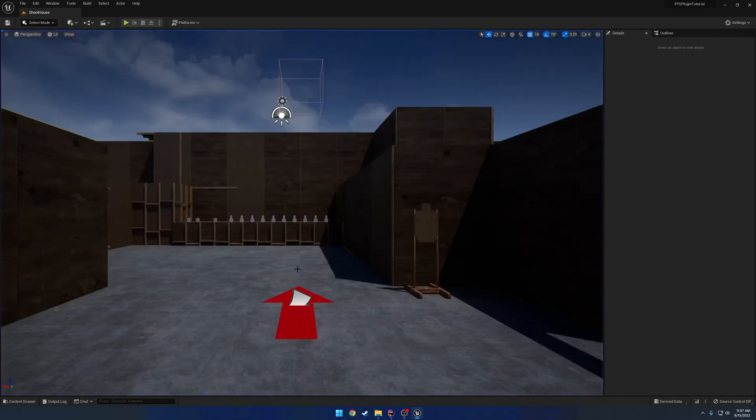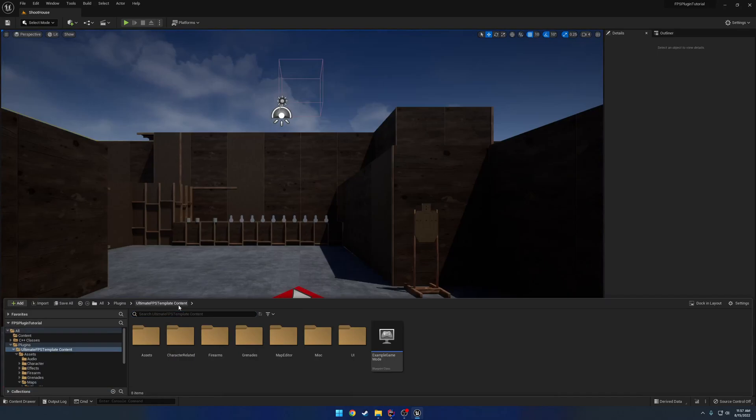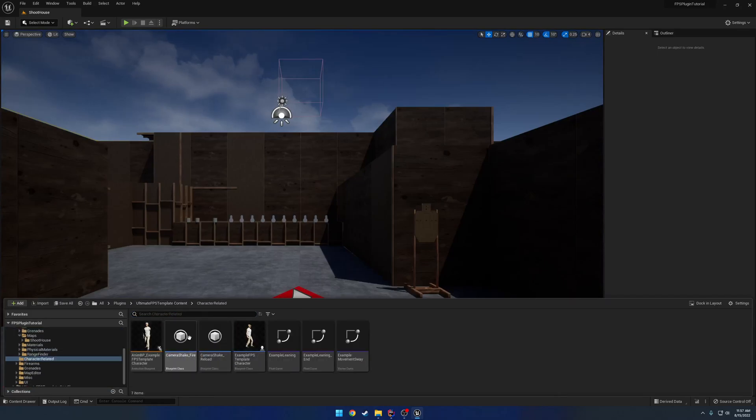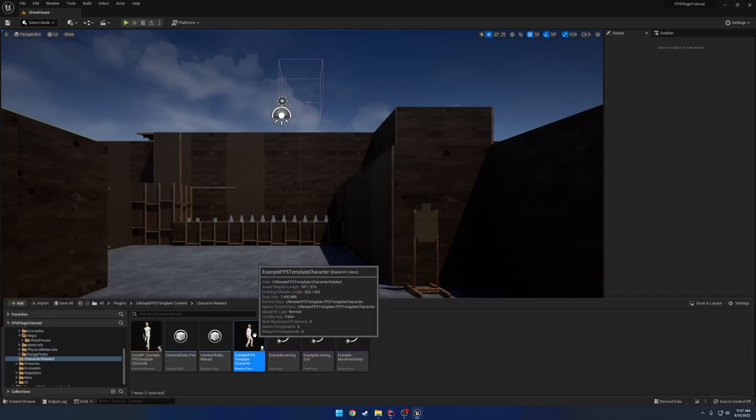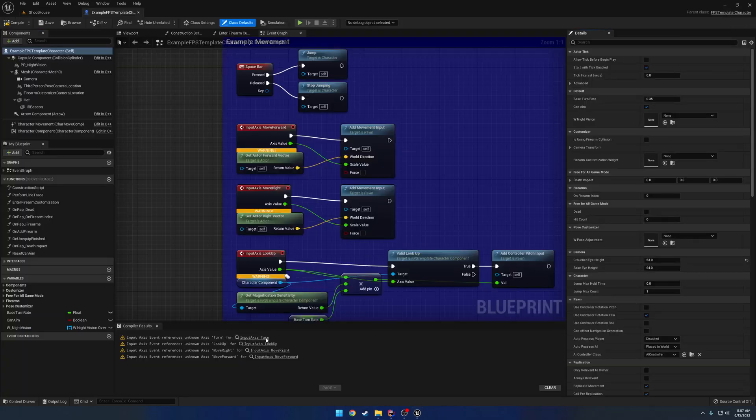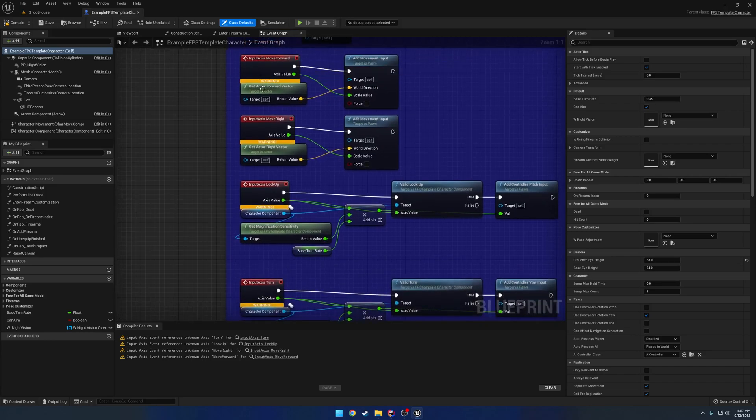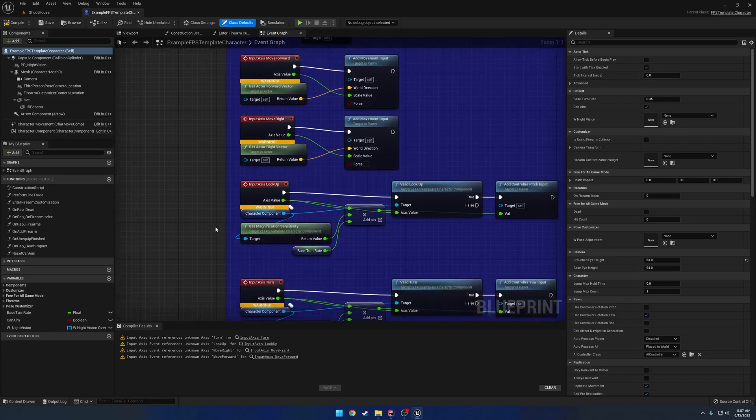Now the reason for that is we don't have any inputs set up. So I'm going to set up the inputs to match the example character. Load up the actual character. Now you can see immediately under the Compiler Results, we have some complaints about basically just the axis events not being there at all. So you can see we have 1, 2, 3, 4, we need to go ahead and set those up in our Project Settings.